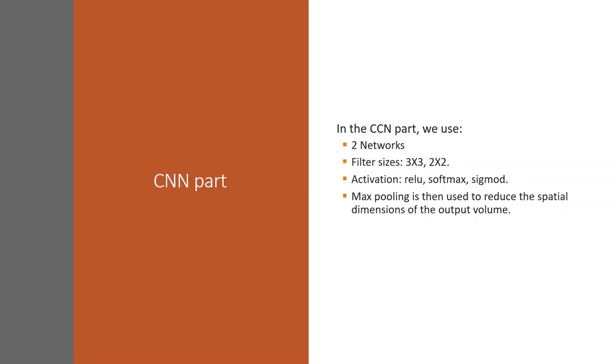ReLU function will output the input directly if it's positive, otherwise will output zero. Softmax is used for more than two clustering classification. Sigmoid is for binary classification. Max pooling is then used to reduce the spatial dimensional of the output value volume.